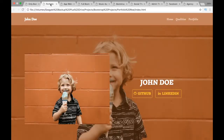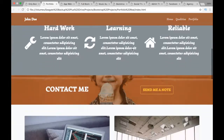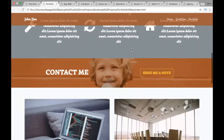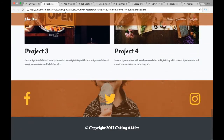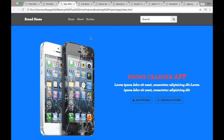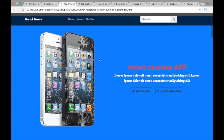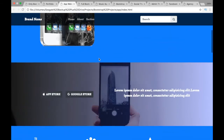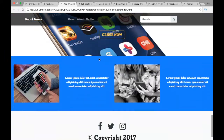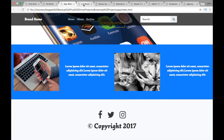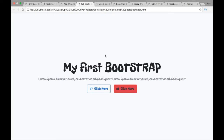Once we're done with the Only Bootstrap project, we'll move on to the Portfolio project where we're going to start using a little bit more CSS. After that we have an App project, which is going to be an app landing site.